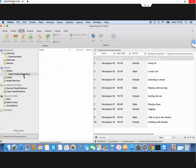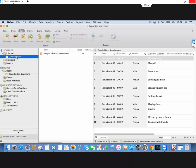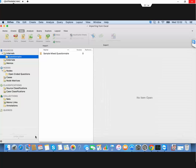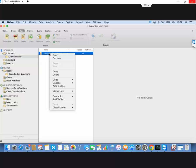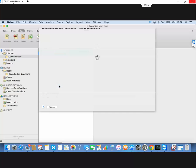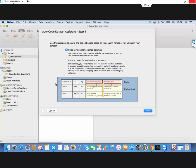We'll have a folder here for open-ended questions. The cases will go into the cases folder, and the case classifications will be set up under case classifications. The first round of auto coding then, and we'll do this auto code option.